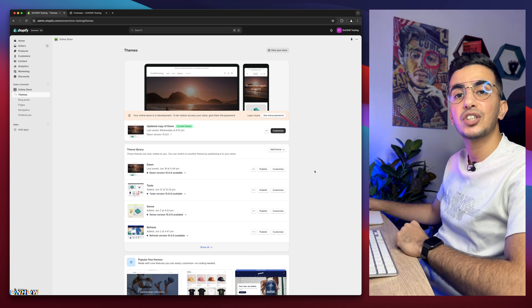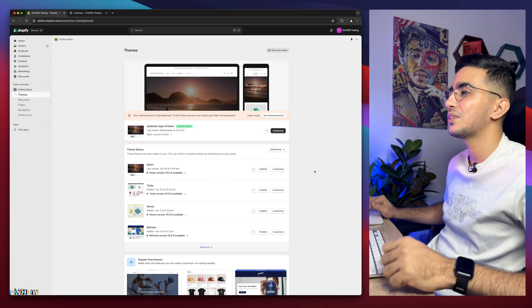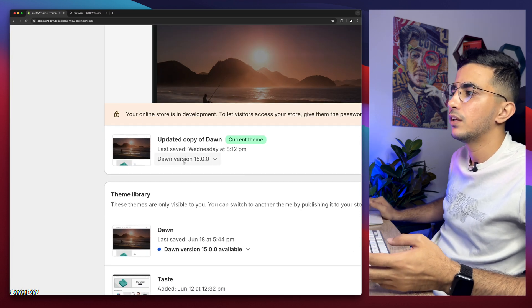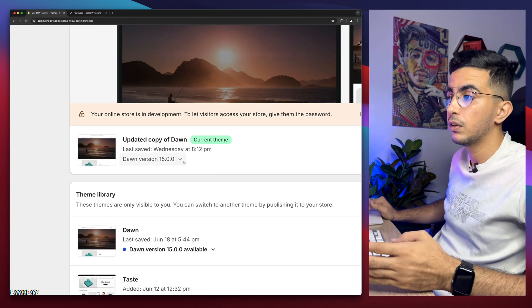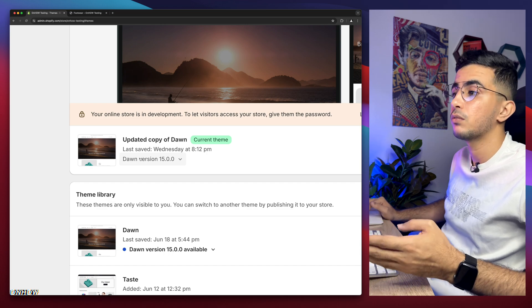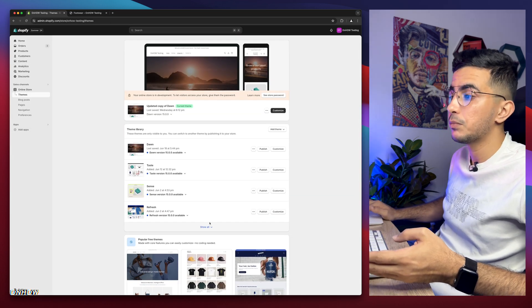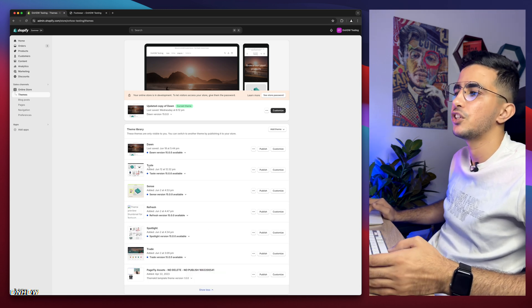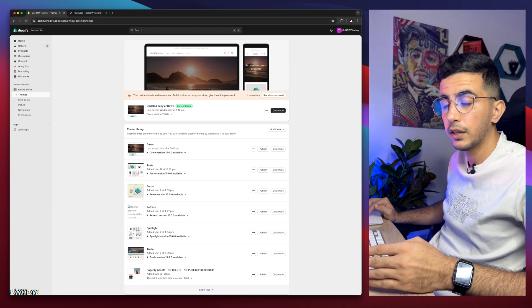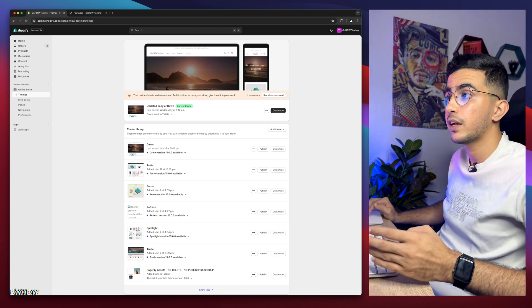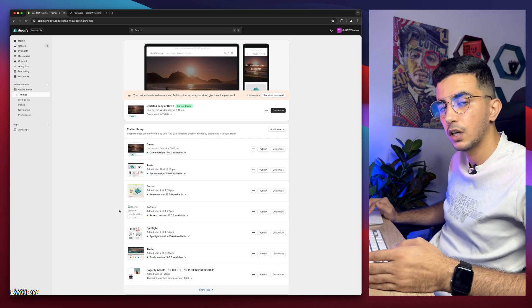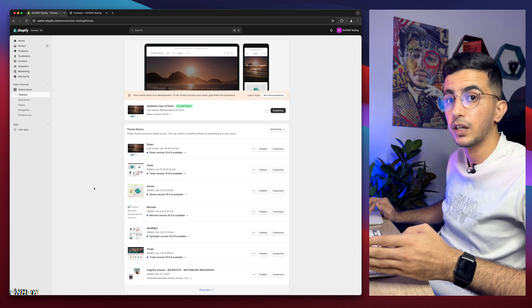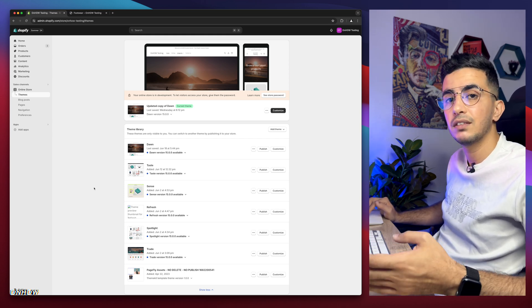Let's jump to it. This is the Shopify dashboard and the theme I use for demonstration, which is Dawn — the latest version, currently version 15. I also have the most-used free themes: Taste, Sense, Refresh, Spotlight, and Trade. I implement the trick on all of these themes, so even if you're not using Dawn it will work for you.